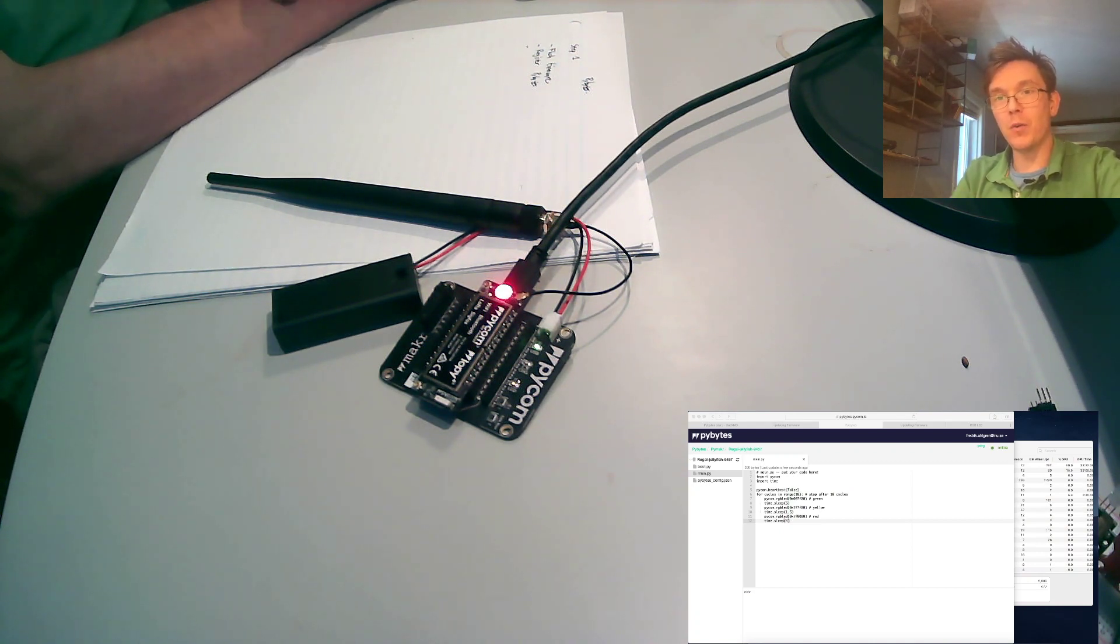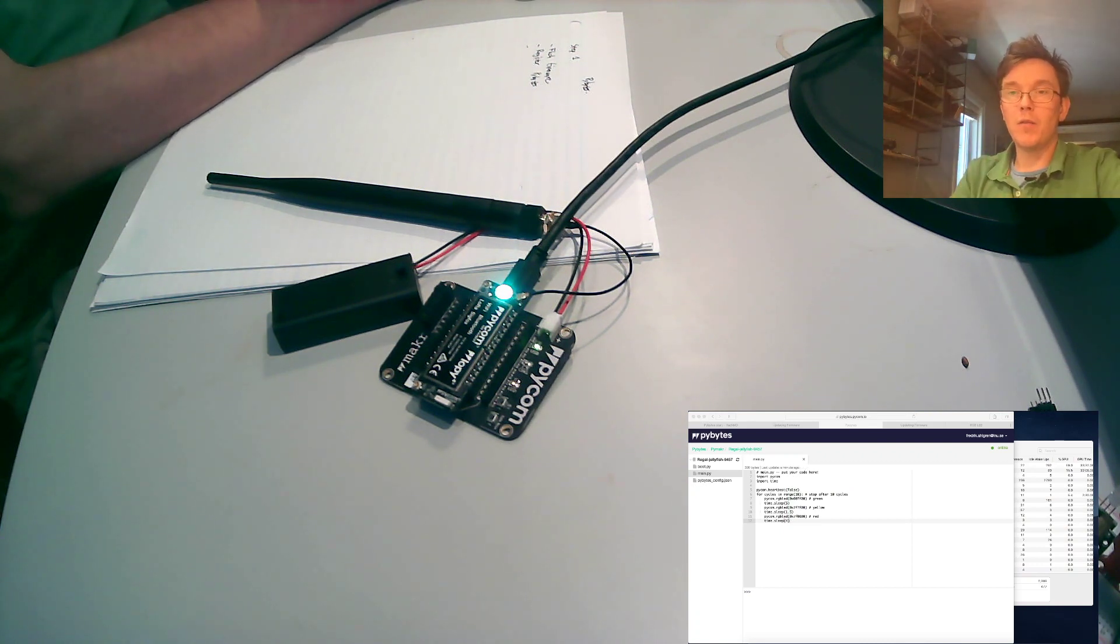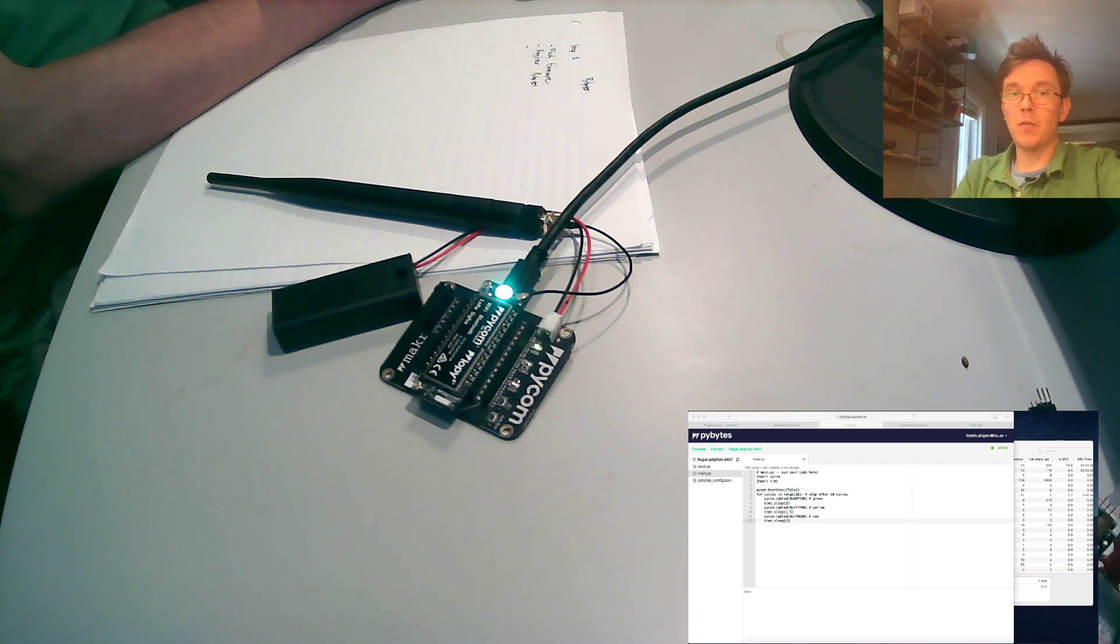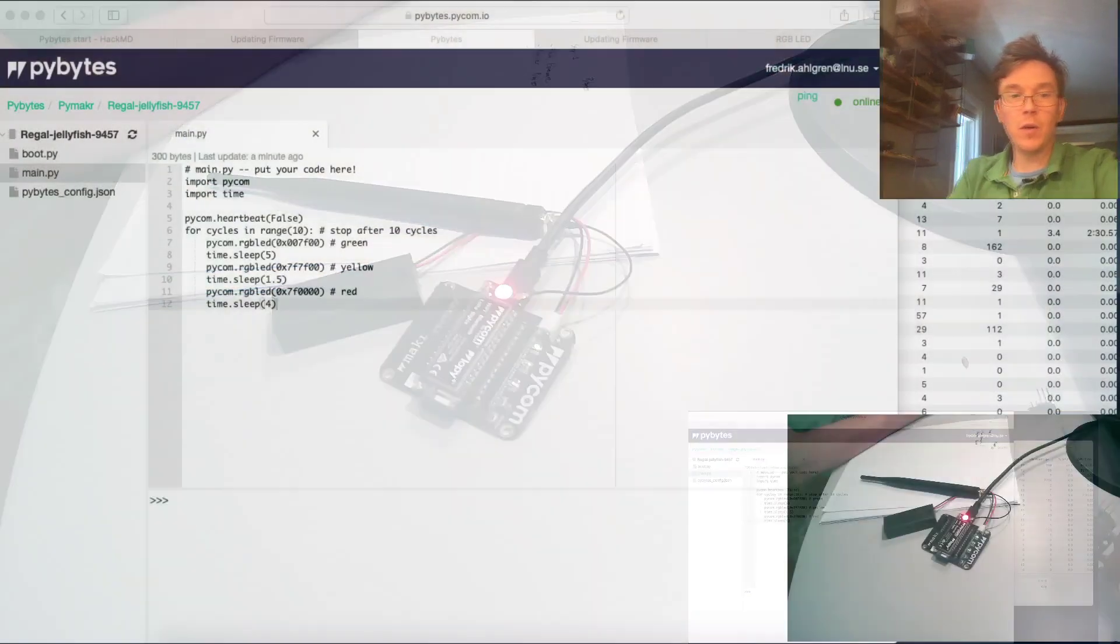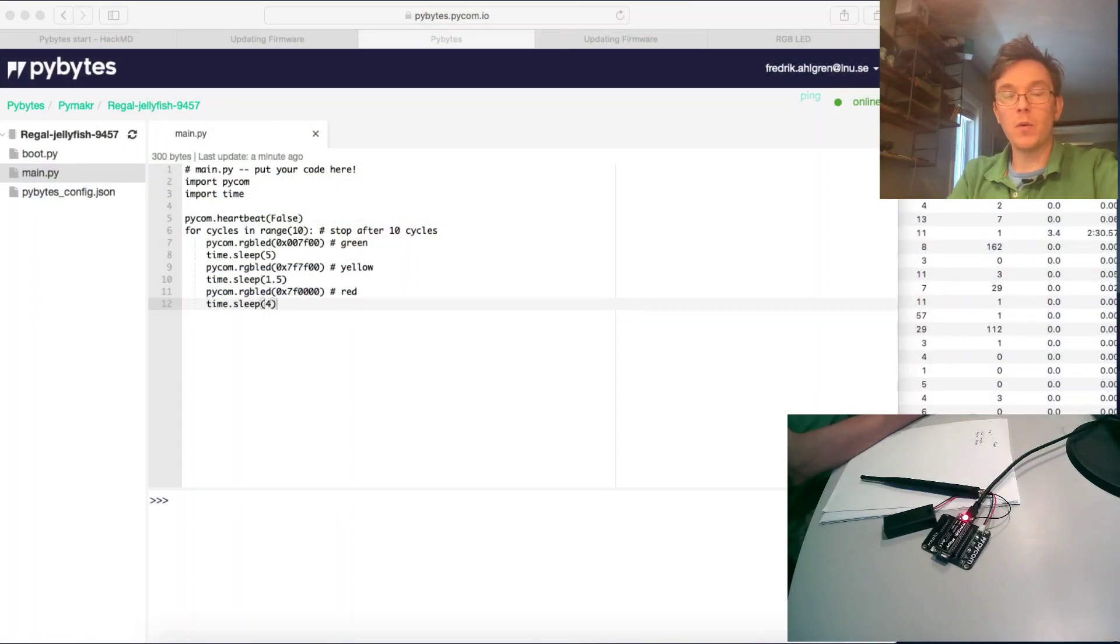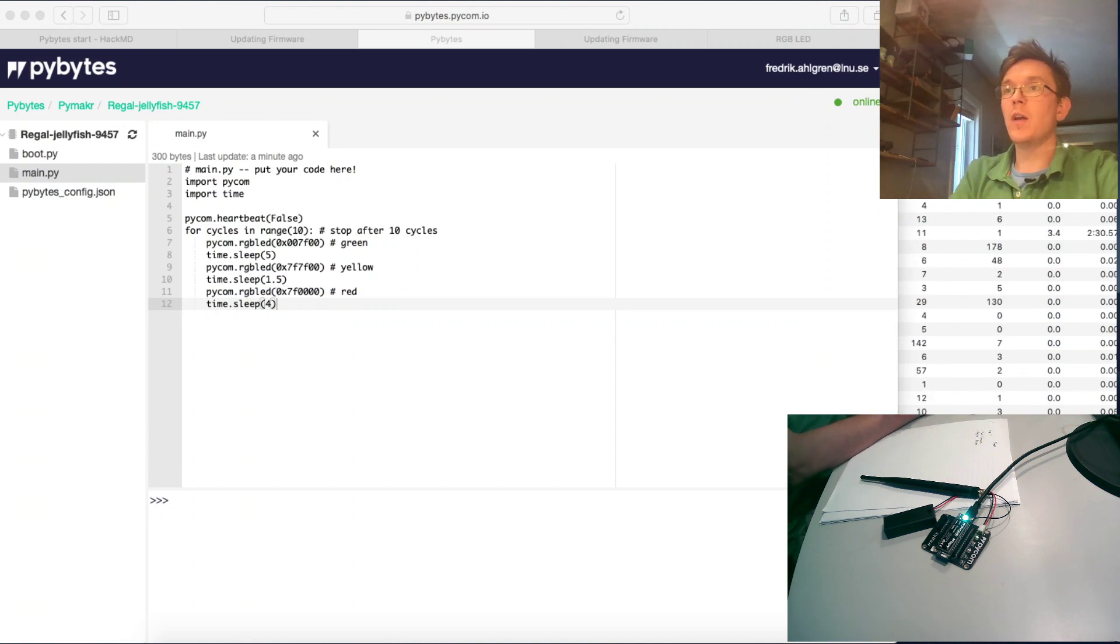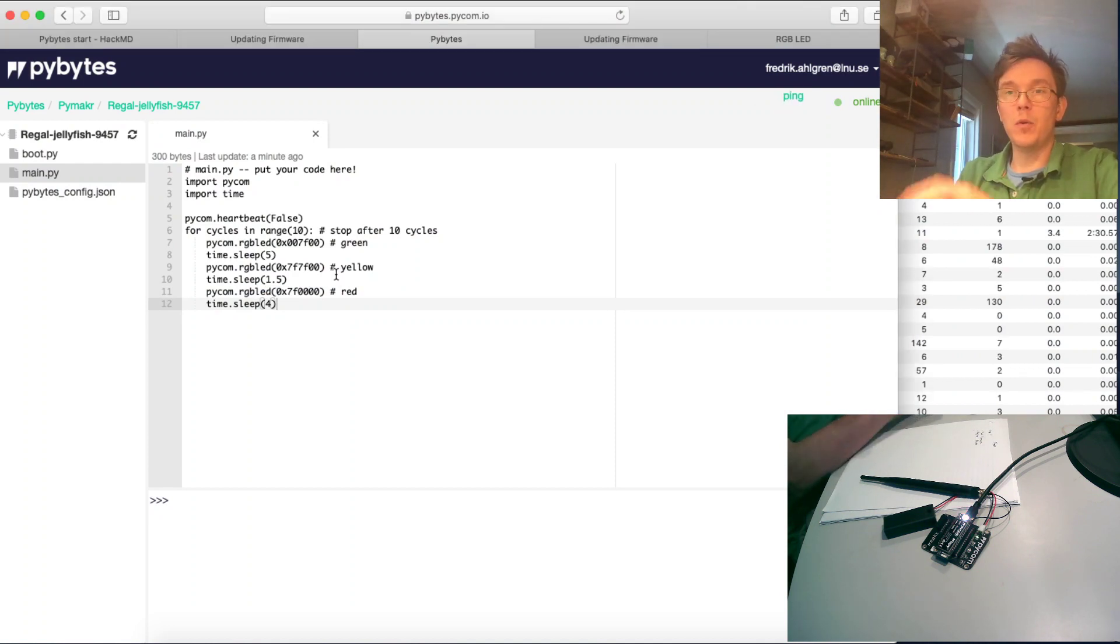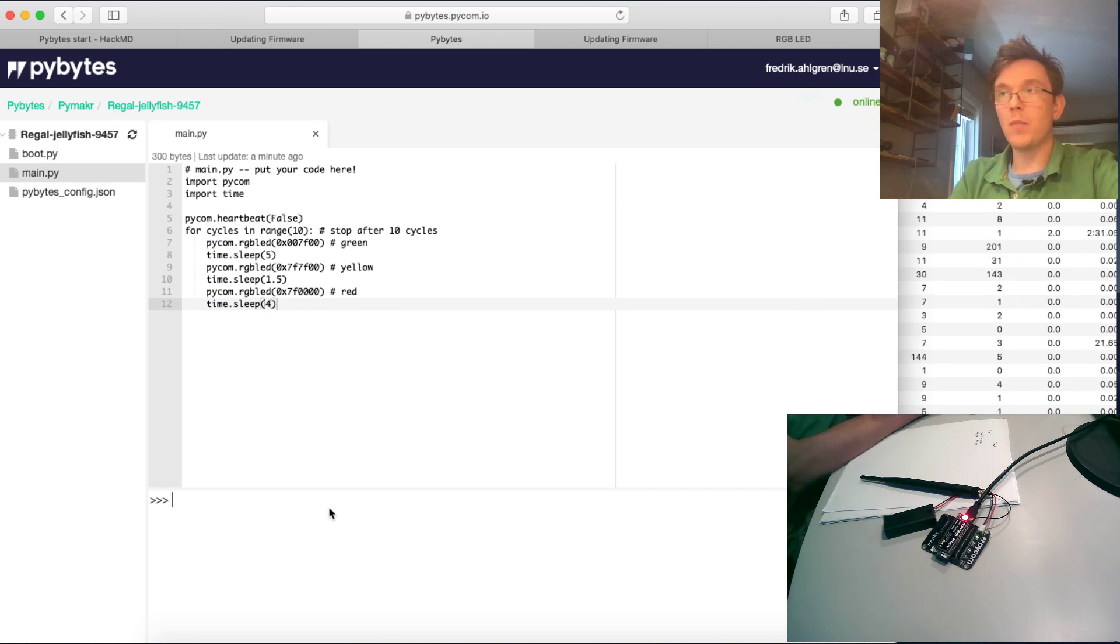And for the firmware updater, but the code is sent over WiFi from the PyBytes platform. So this is one way of doing it. If you would like to start up pretty easy, and if you don't get it to work, you could do a lot of things directly in the web browser.